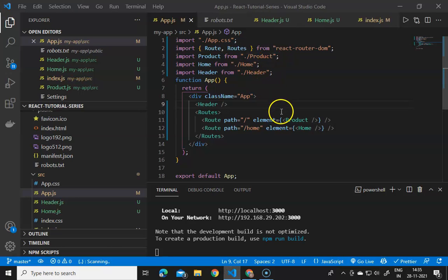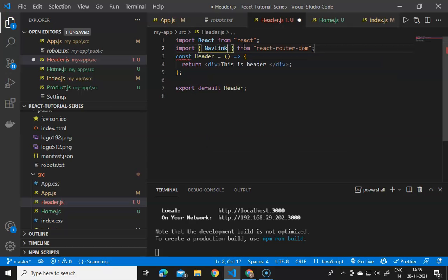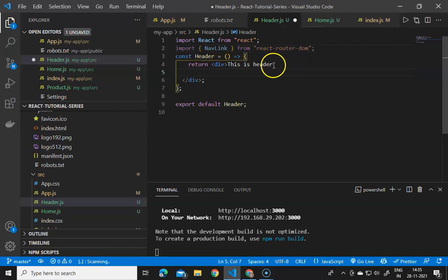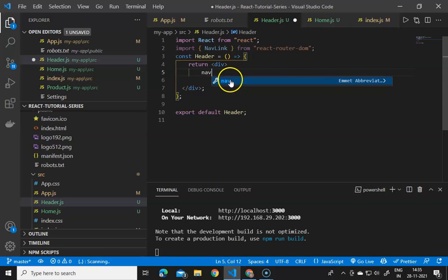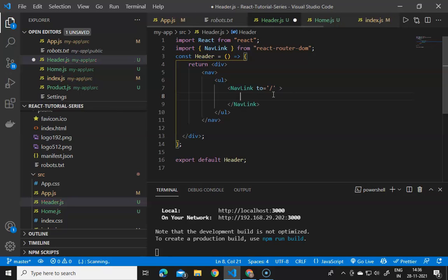Now we will declare navigation links. We go to the header and import NavLink from react-router-dom. We create a simple navigation bar with a nav element, a ul, and li elements each wrapped in a NavLink. We define the 'to' prop which renders to the specified path. The default route will show the products, so we define a NavLink with 'to' as the default route containing 'Products'.